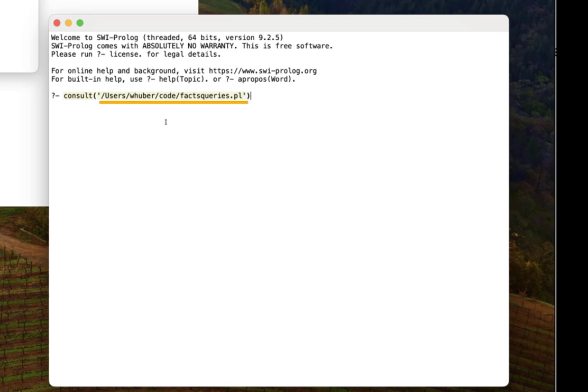This file path will change depending on how your system is set up. I'll do a period, press enter, and you can see that it says true.